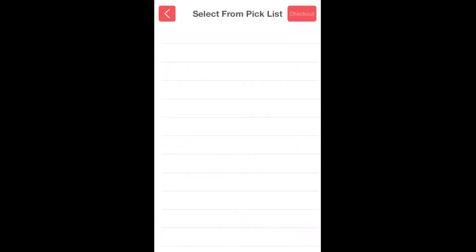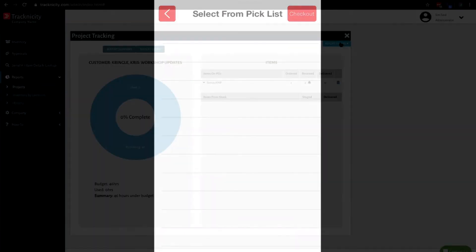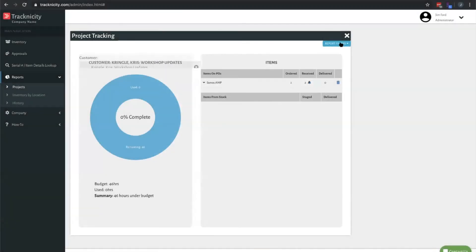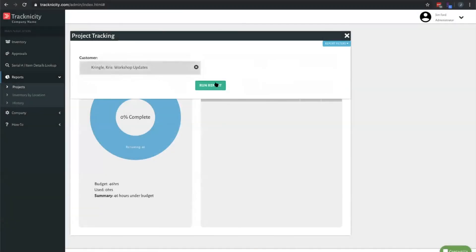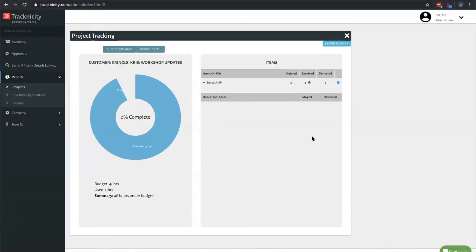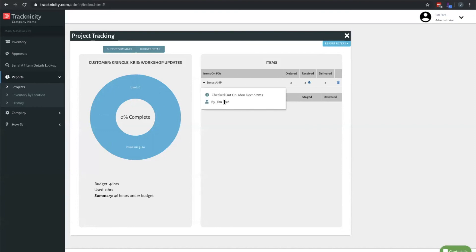We'll jump back over to the web dashboard. If I rerun this report, it's going to now mark that the items have been delivered. It's going to let you know who did it and when they did it. And that's the whole process flow of purchasing items specifically for customers.